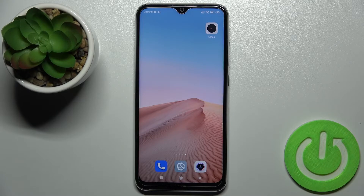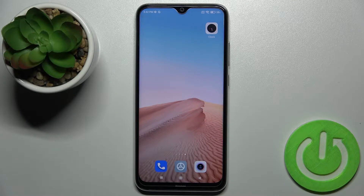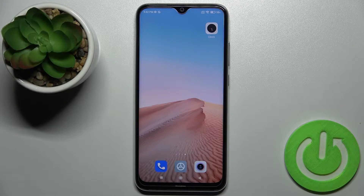Welcome! Today I have my Xiaomi Redmi Note 8 2021 and I'll show you how to add or remove home screen widgets on this device.